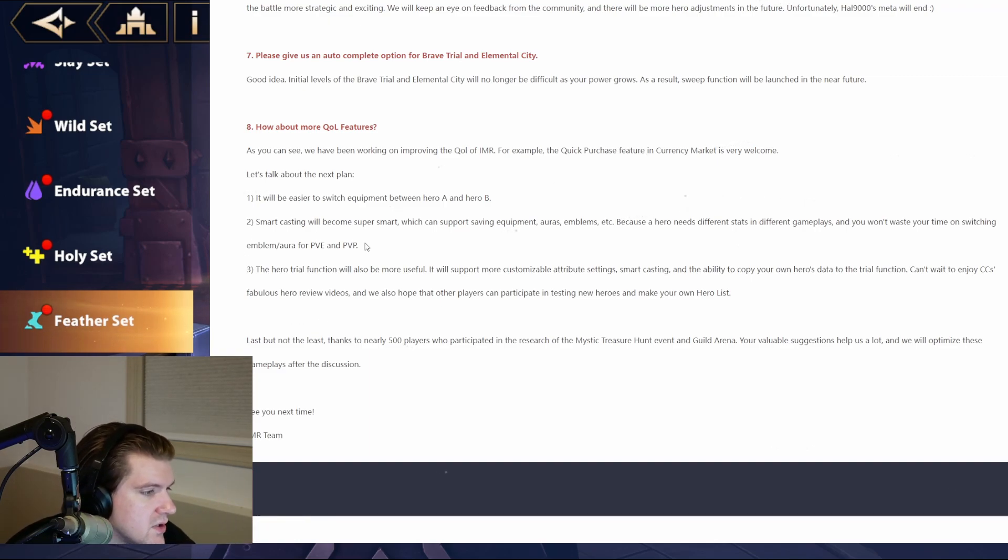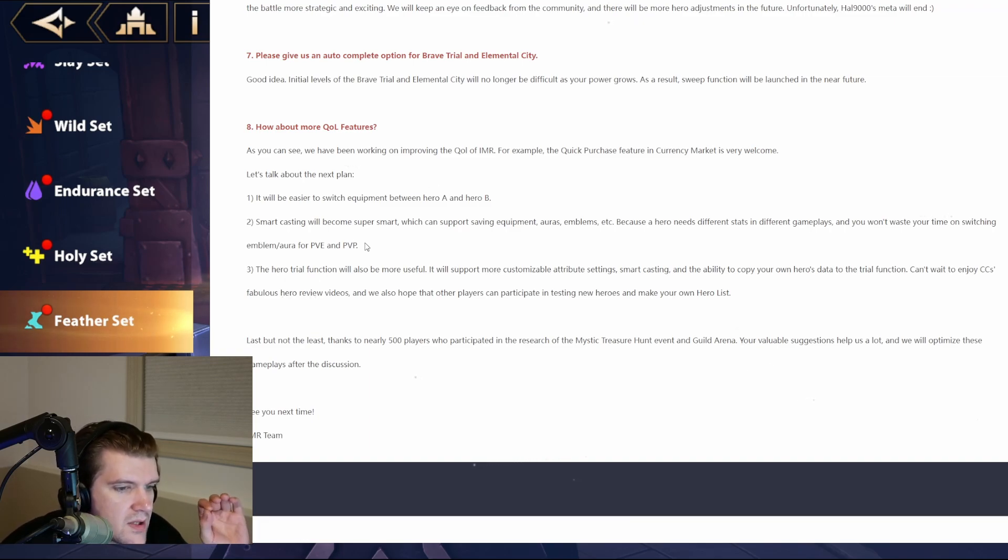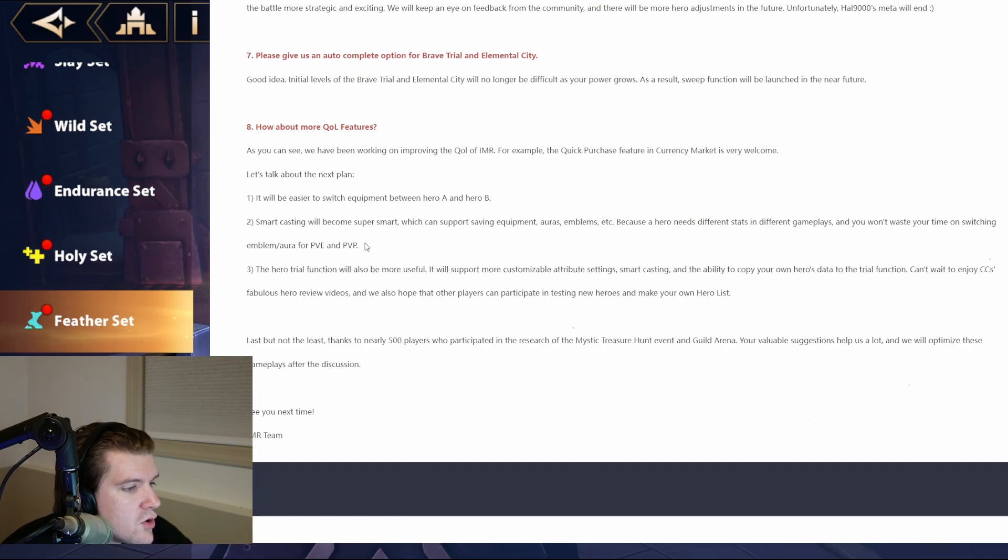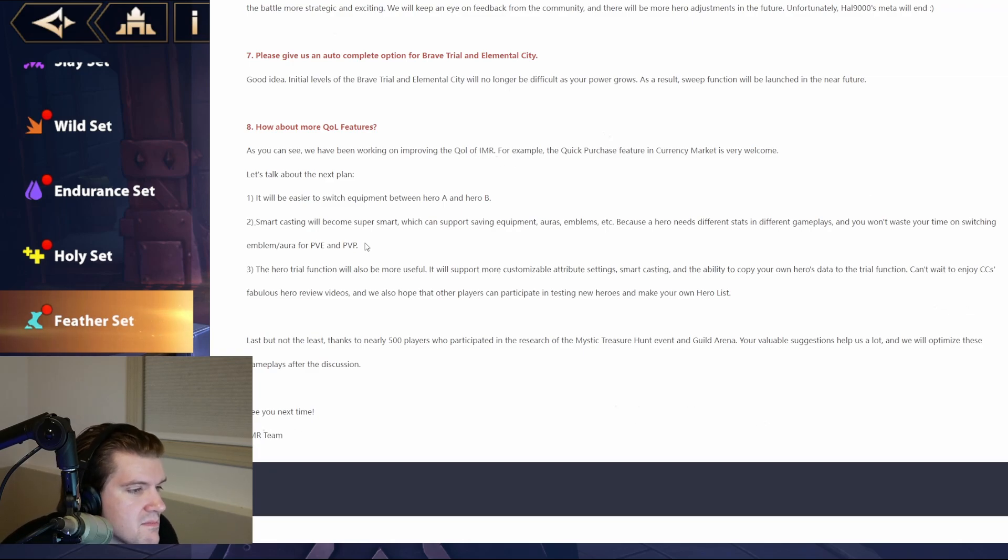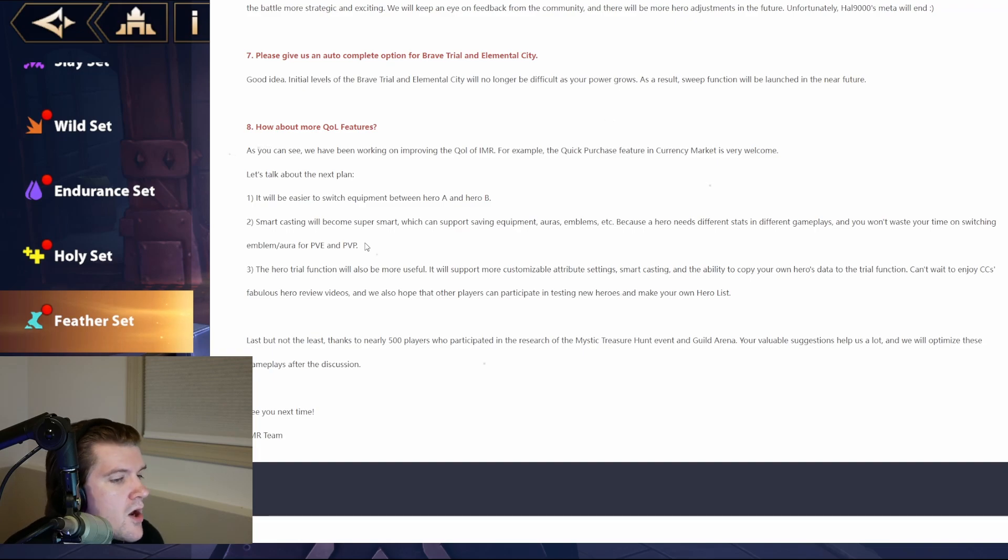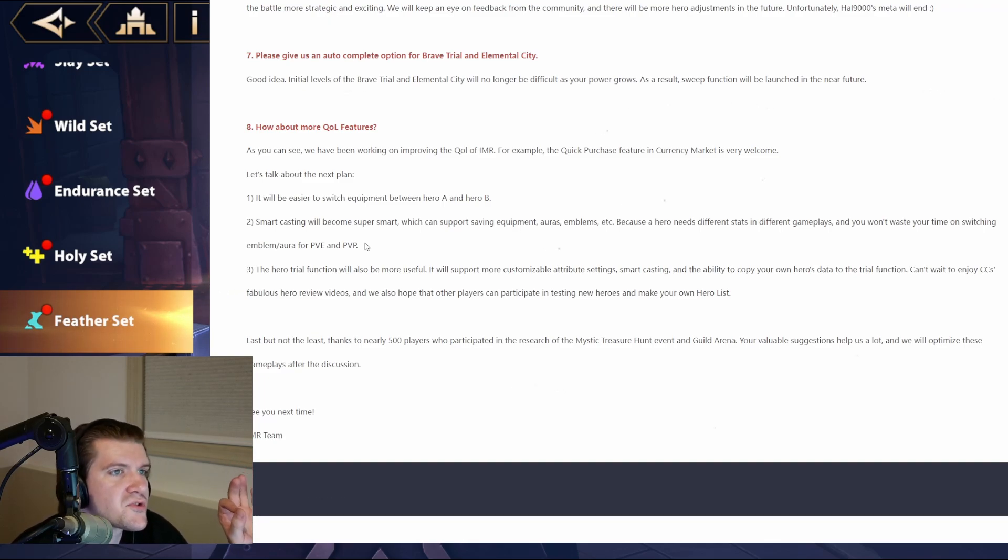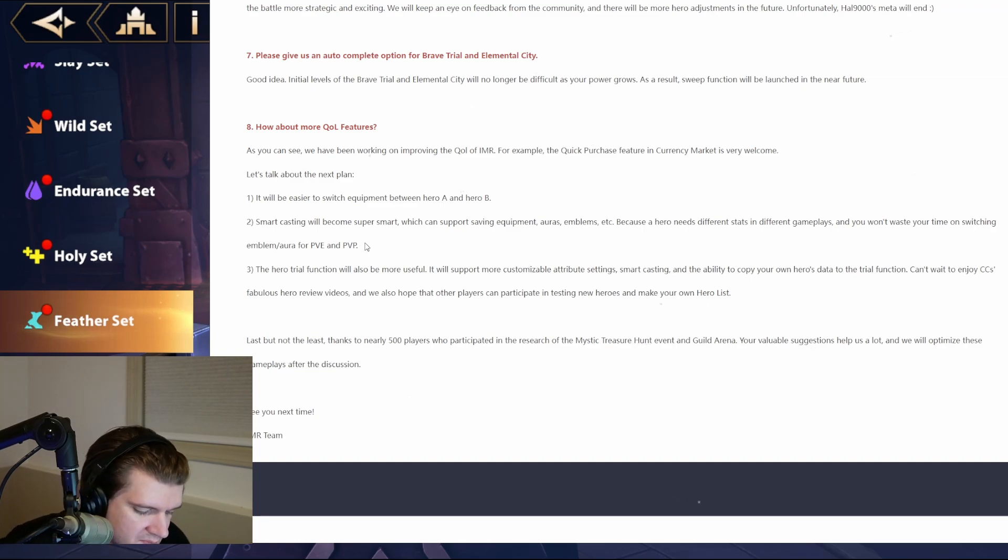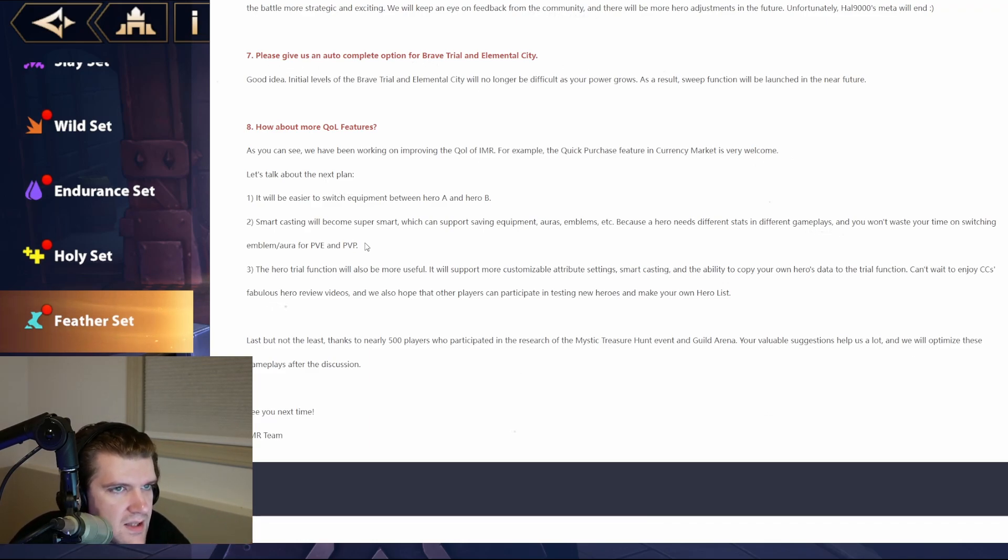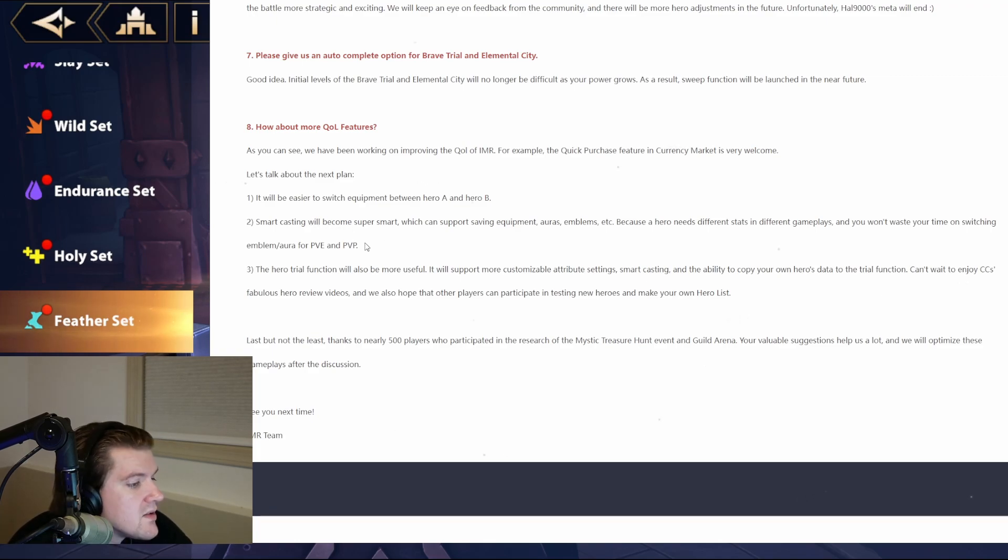And then, the hero trial function will also be more useful. It will show more customizable attribute settings, smart casting, and the ability to copy your own hero's data to the trial function. Can't wait to enjoy CC's fabulous hero review videos. And we also hope that other players can participate in testing new heroes and make your own hero list. So, that right there is going to make a massive difference in being able to actually truly evaluate a hero on whether it's not worth pulling or not. So, I think that's fantastic. I think those are really cool changes that they're adding. Hopefully, what they do is they make it to where it's not just an arena setting. If they can change it and allow us to try the clan boss or try dungeons, that would be super cool. But then, it would also maybe take away from actually playing the game, from their perspective. Where it's like, okay, people kind of get an idea of the game. Don't need to actually spend money on the characters. Not sure. But, it seems like they're really trying to boost that up a lot. So, it would be cool to see where they can go with that.